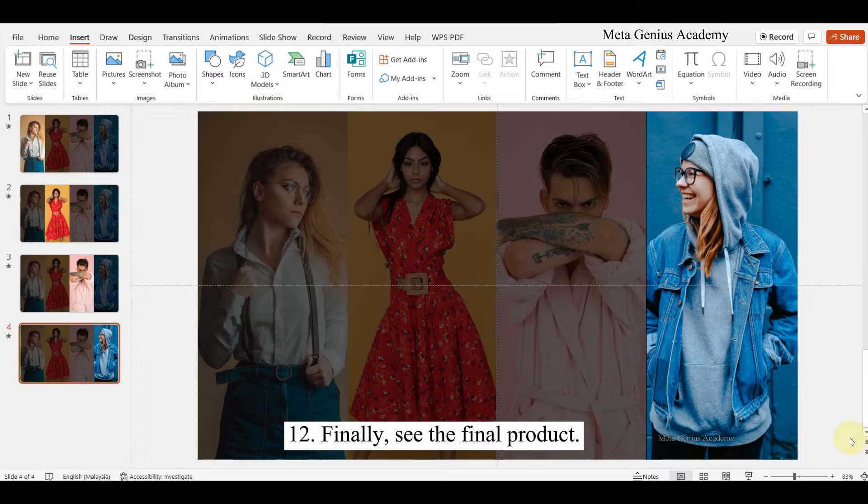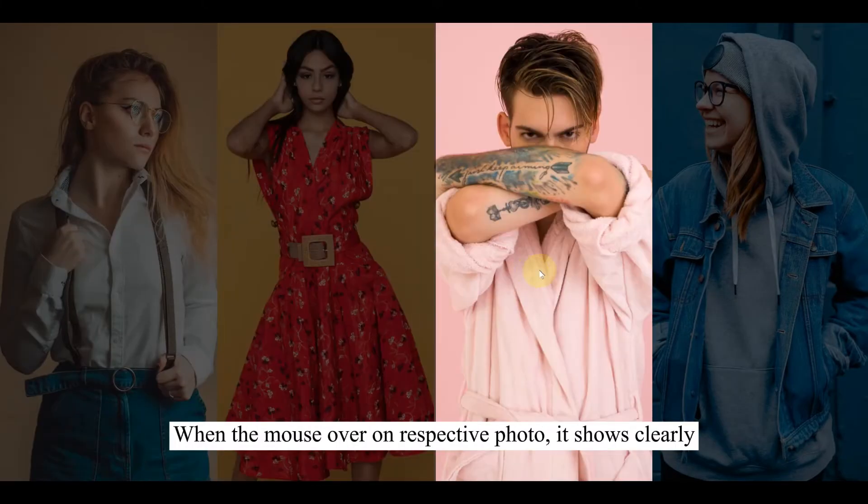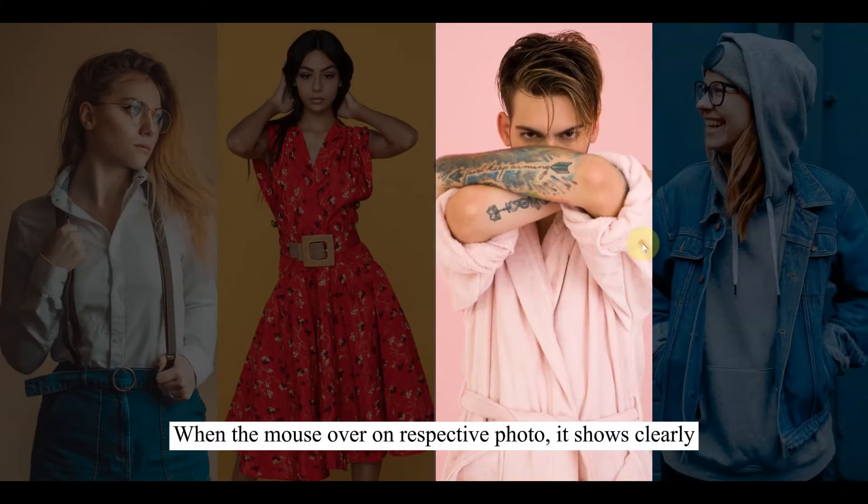Finally, see the final product. When the mouse over on respective photo, it shows clearly.